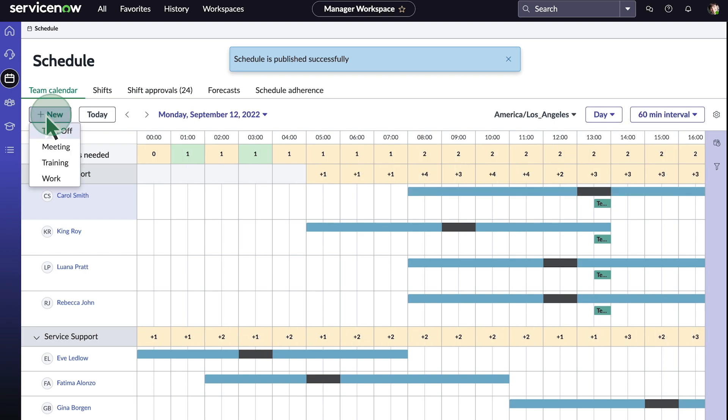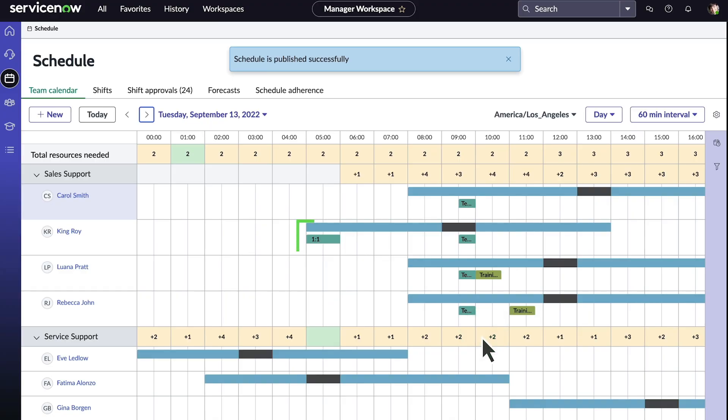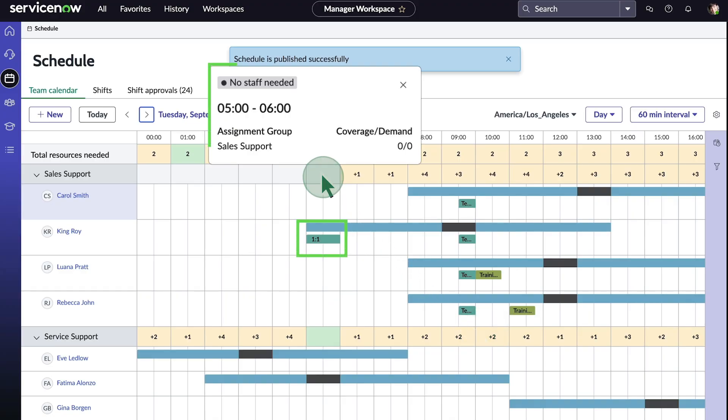Let's set up a meeting with Agent King Roy. Because he is scheduled to work during this overstaffed time slot, we can use this slot to create a one-on-one meeting with him. The new meeting appears, and the time slot is no longer overstaffed.